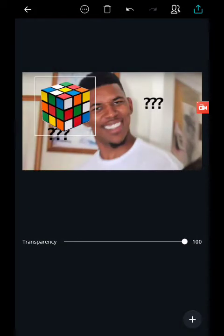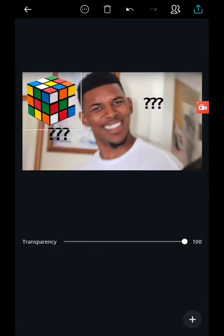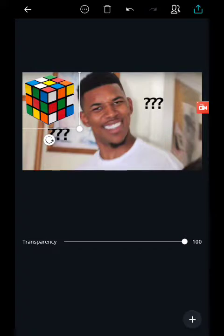I'm going to slide this guy to the top left corner, to kind of stick with the Z method reading from left to right.